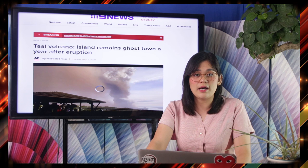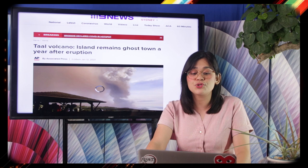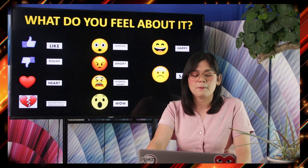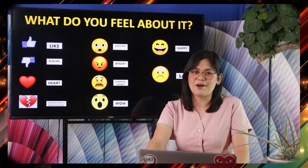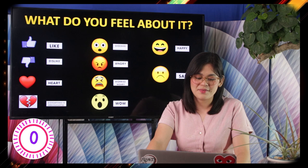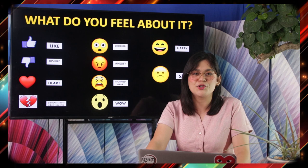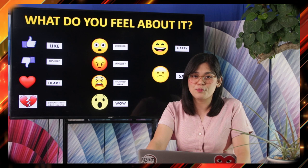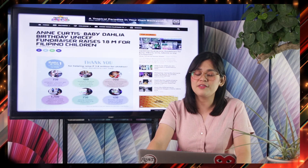Our third headline also happened here in the Philippines: Taal Volcano island remains ghost town a year after eruption. What do you feel about it? Do you like it? Do you not like it? Do you feel sad about it? Some of you might have answered sad, or most of you felt disheartened or brokenhearted about the issue.